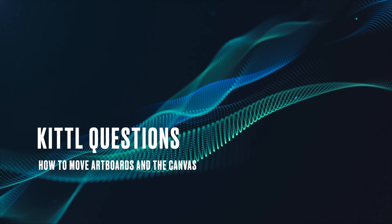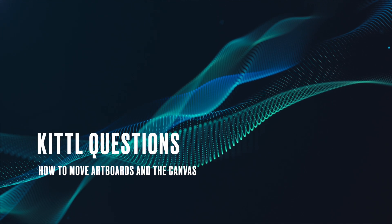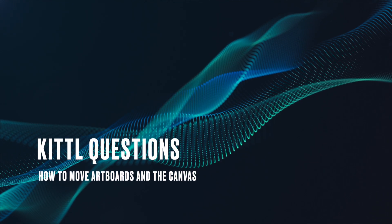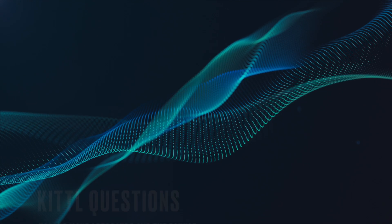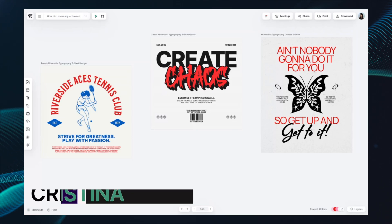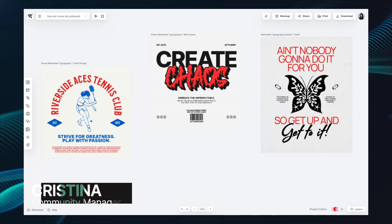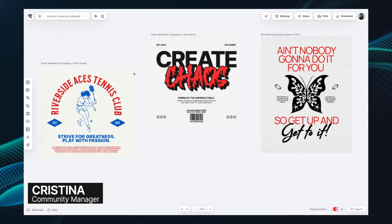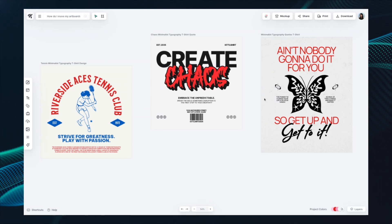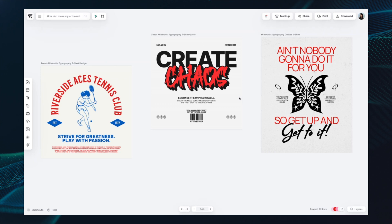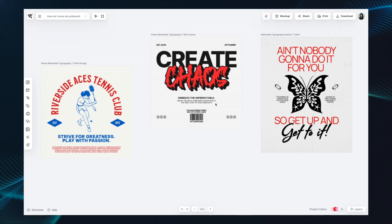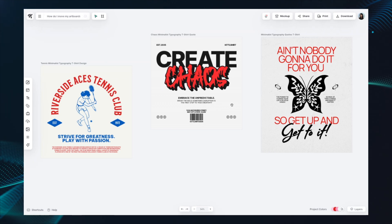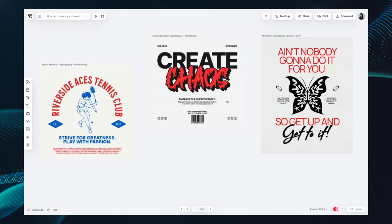The first thing I'm going to show is how to move your artboard around. The easiest way to do that — you'll see here I've got my artboard open with three different artboards set up — is to just hold down the space bar. You'll see your mouse turns into a little grabby looking hand.